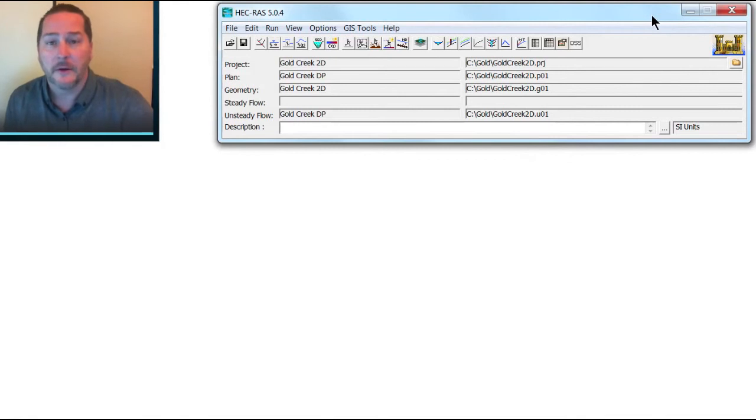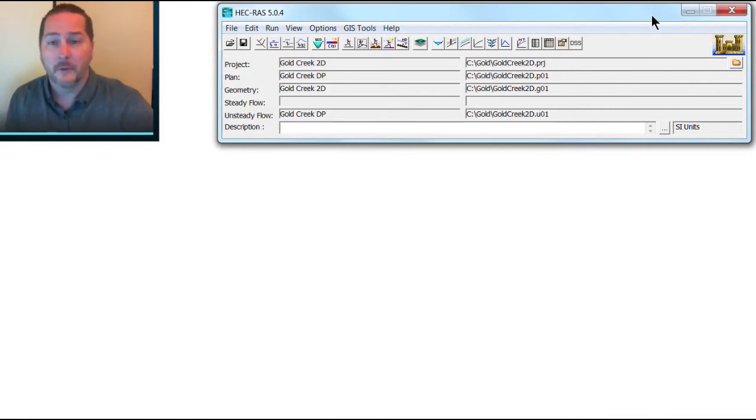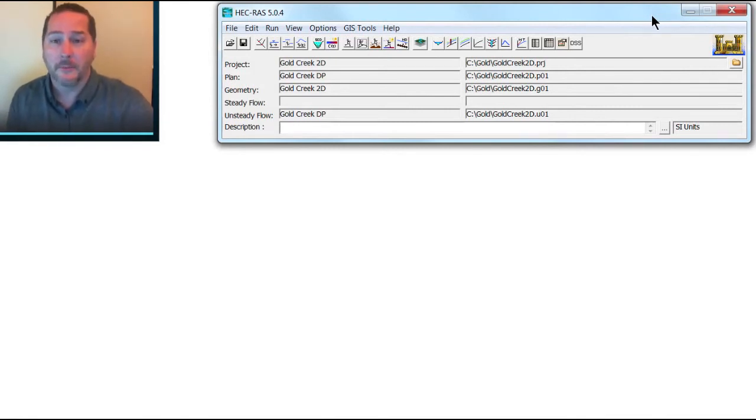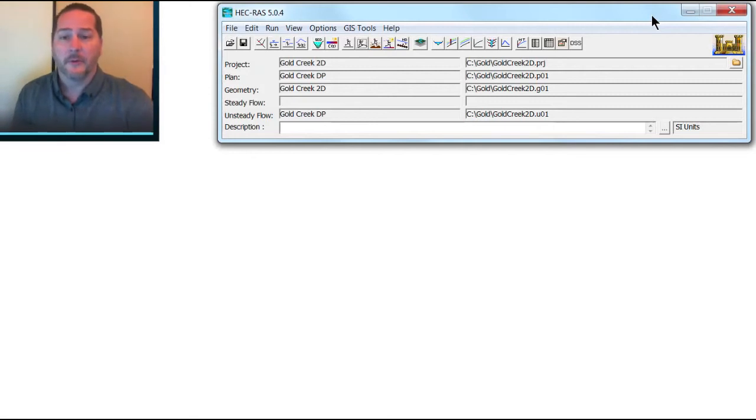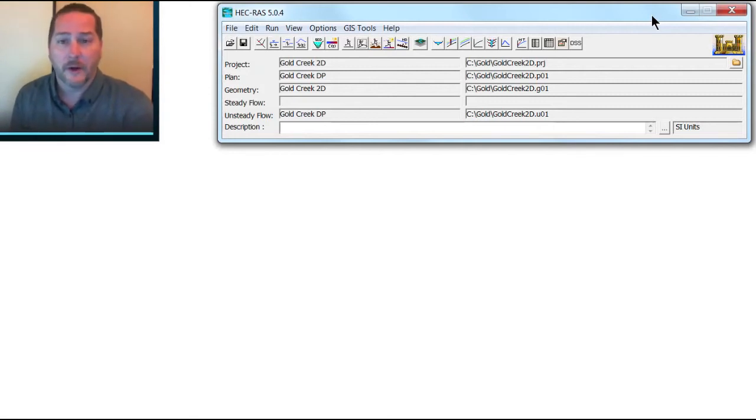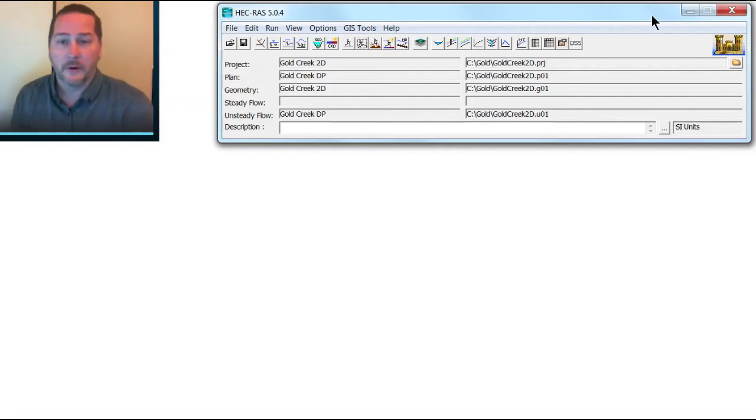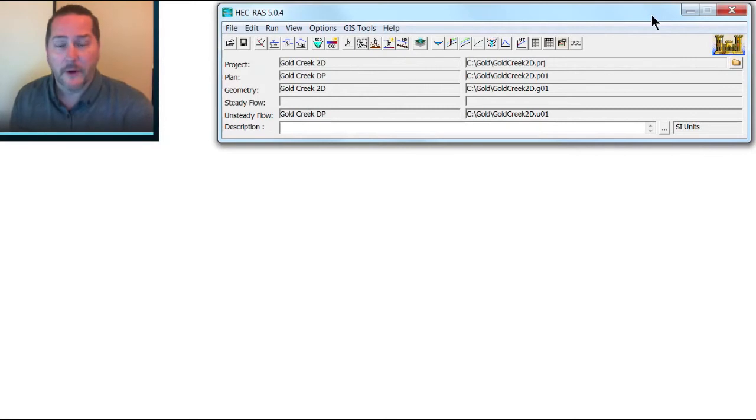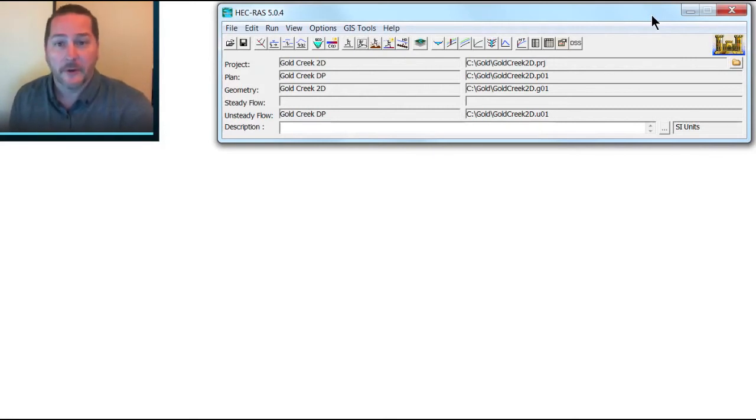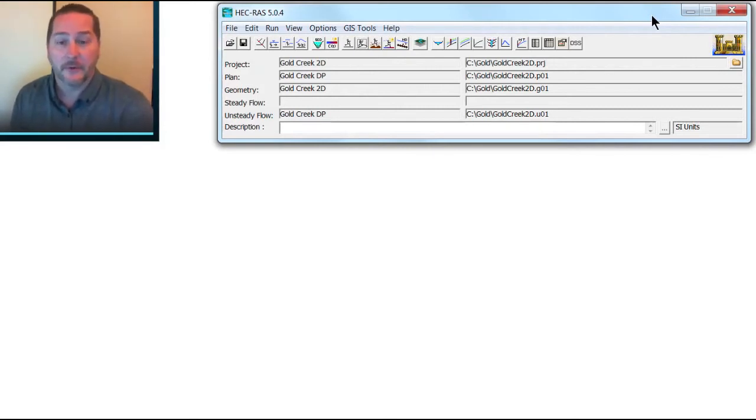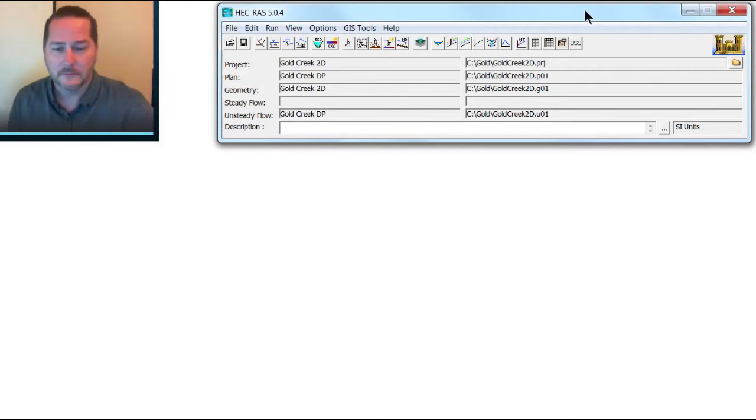Essentially, the Courant number is the number of grid sizes per computation, so the number of grid cells that water will travel between computations. And if you can get that to be 1, that means there's 1 grid cell per computation. If it's much greater than 1, that means you're skipping grid cells with your computation, and that results in instabilities at times.